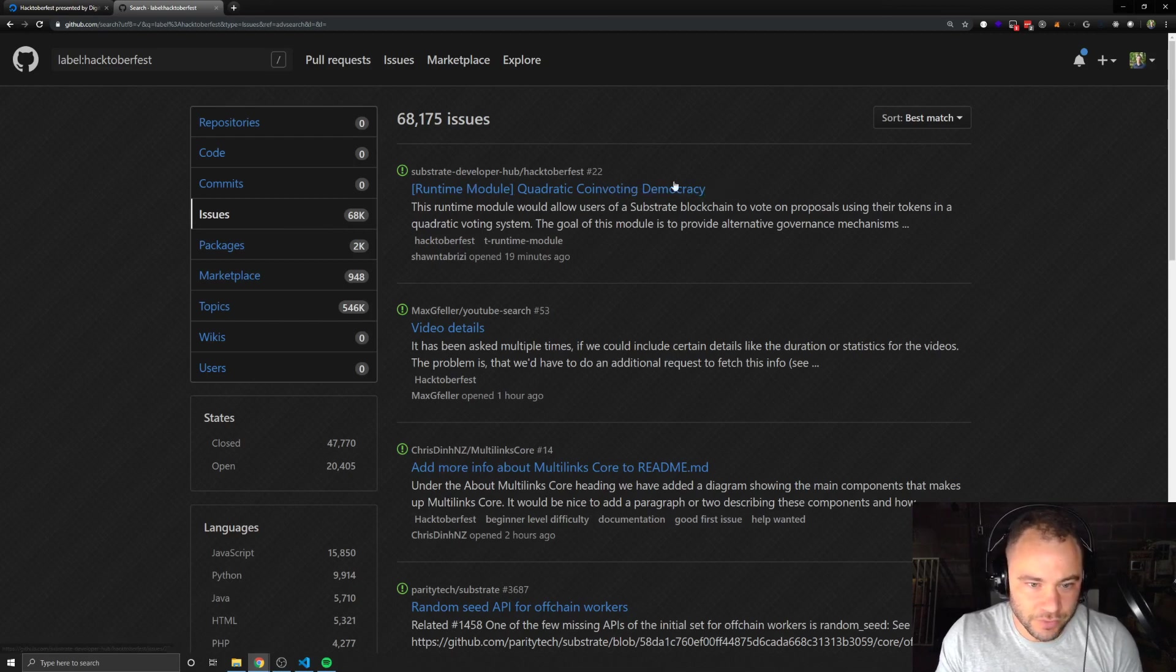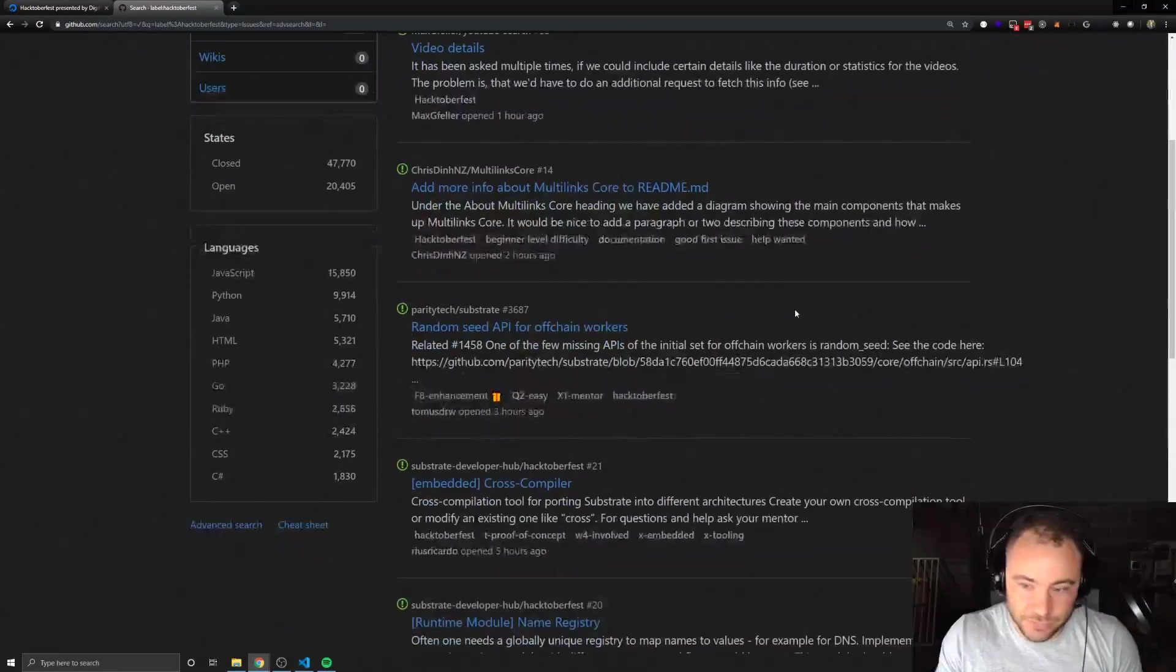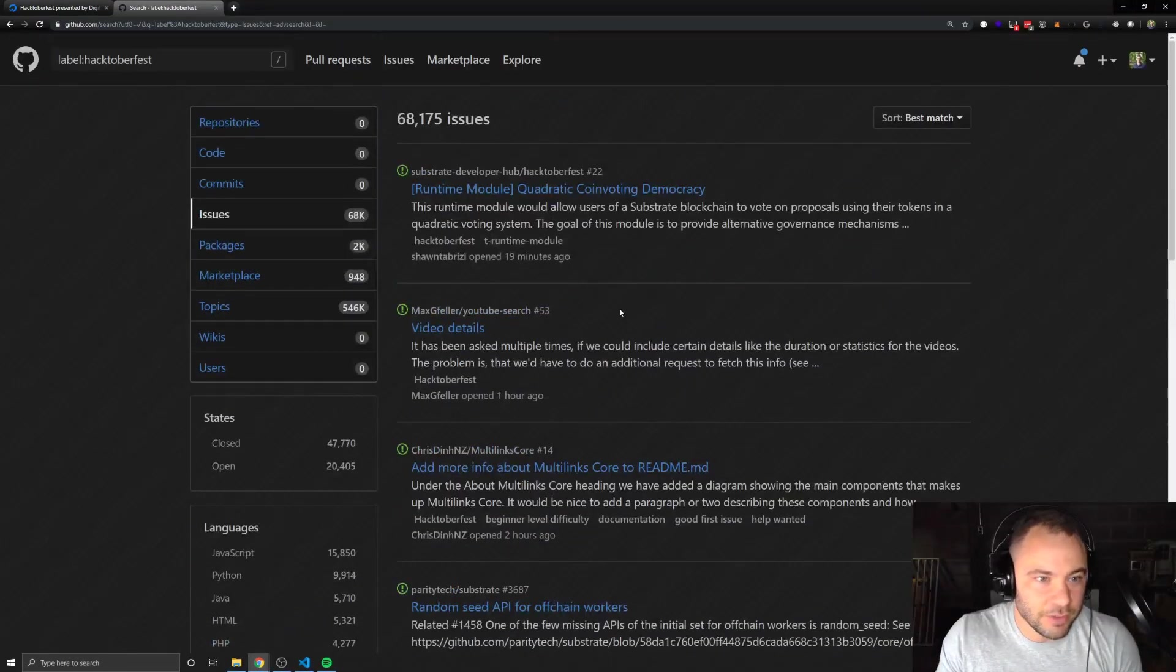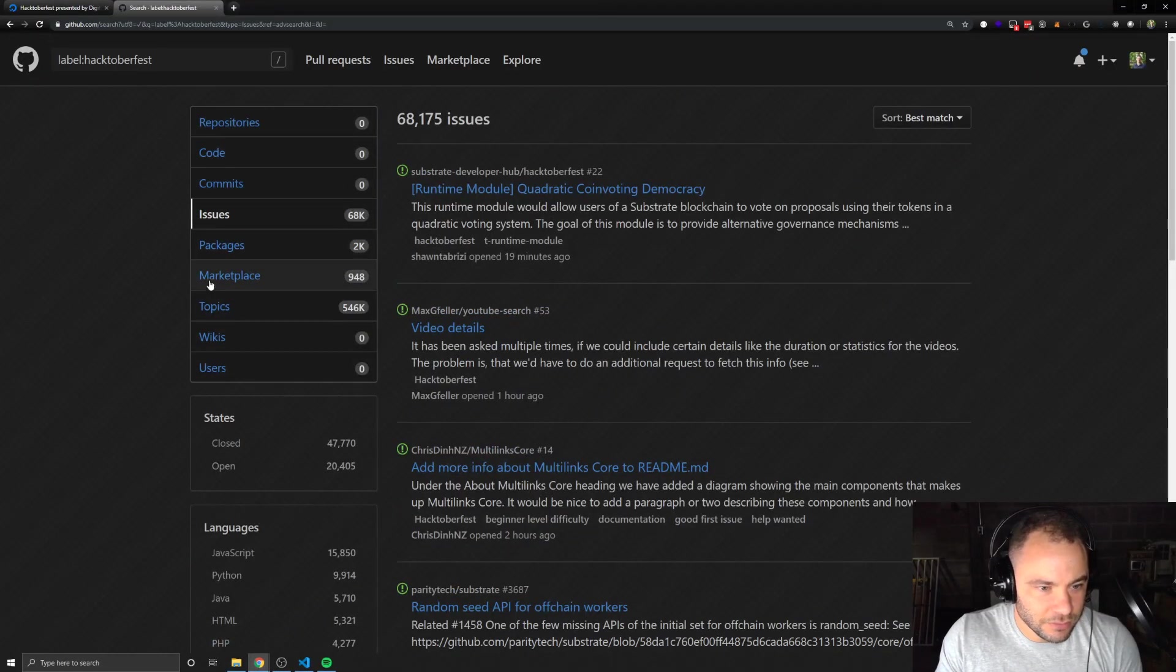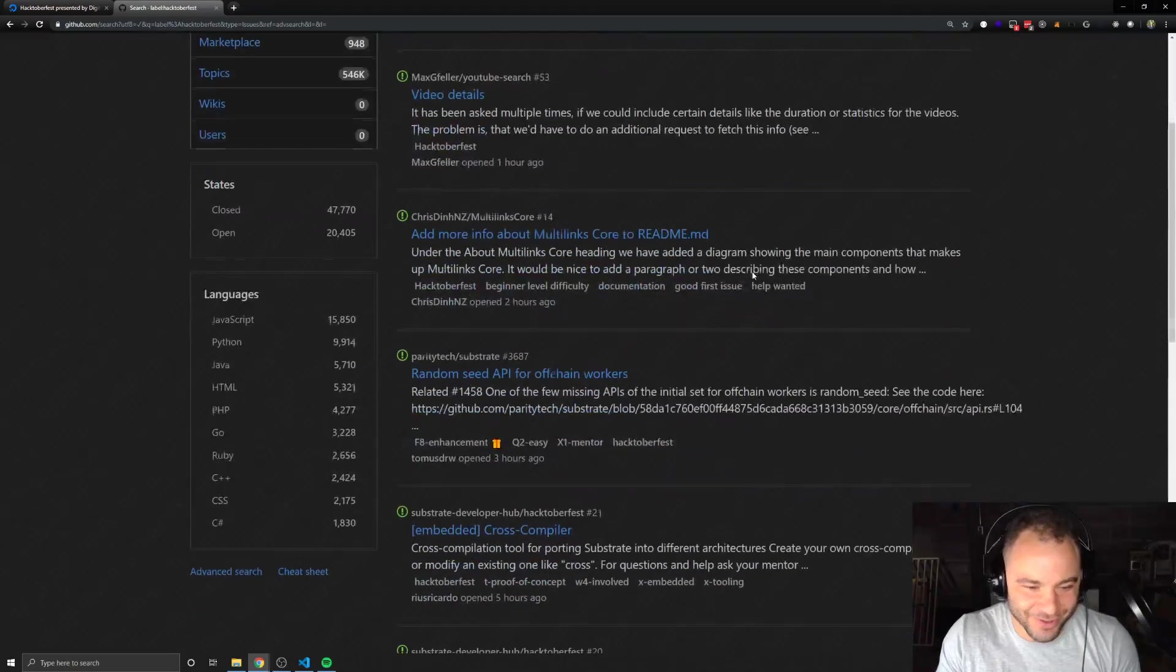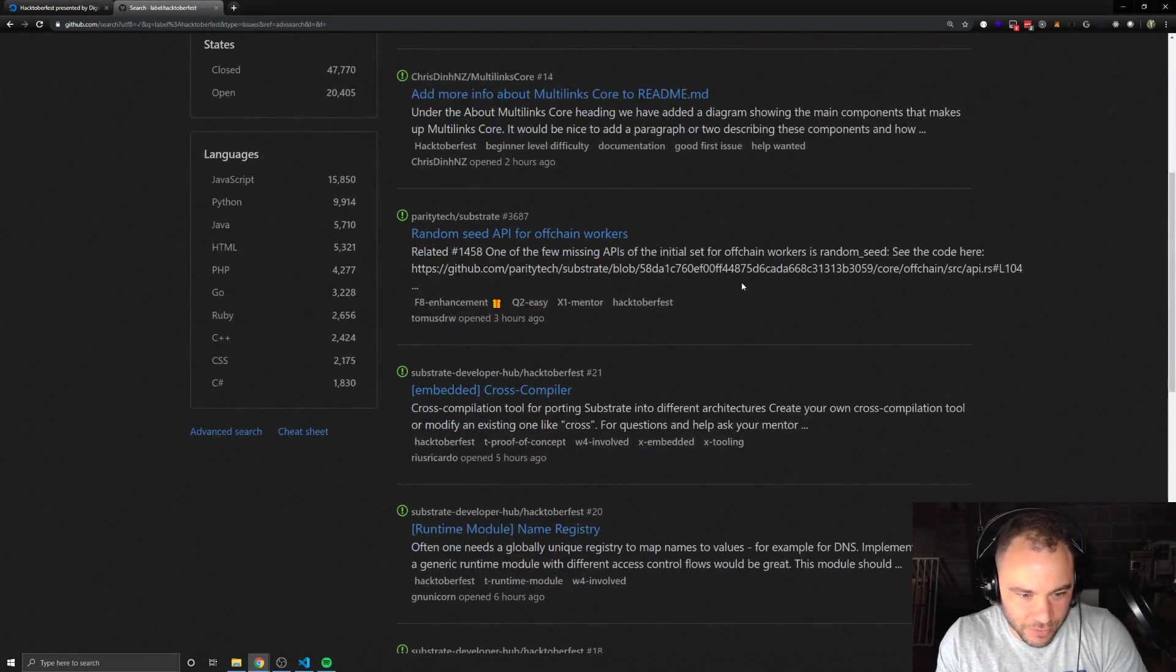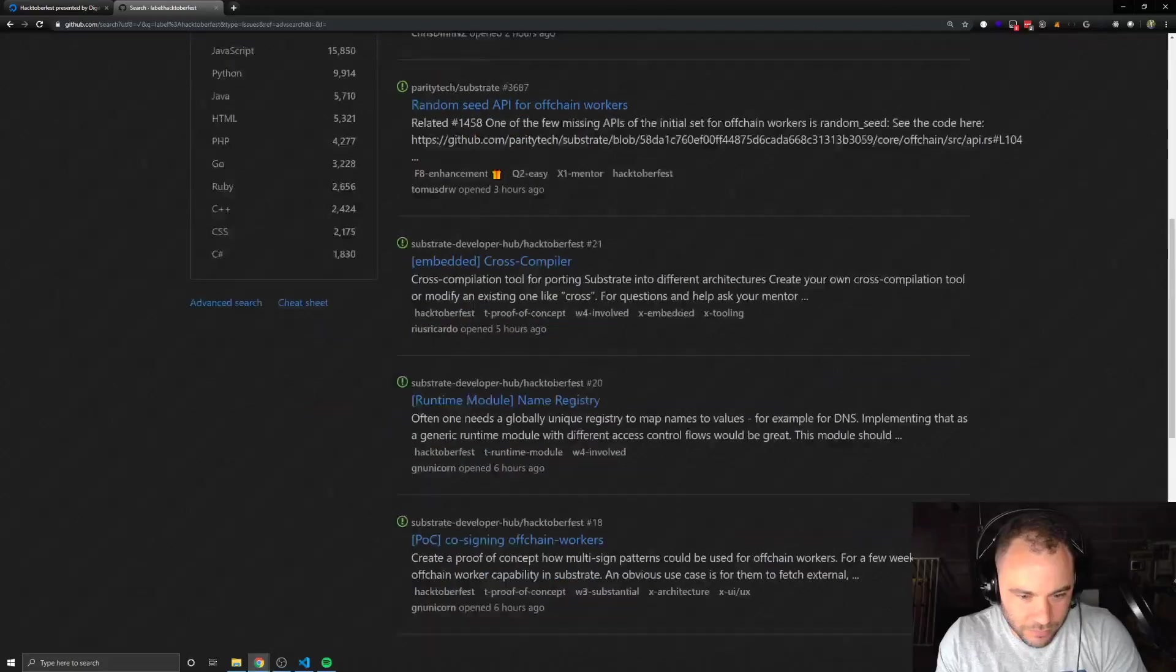We could see there's a lot. How many results did we get? 68K? All right. So we have a lot. A lot of stuff here. So I guess we can just pick one.